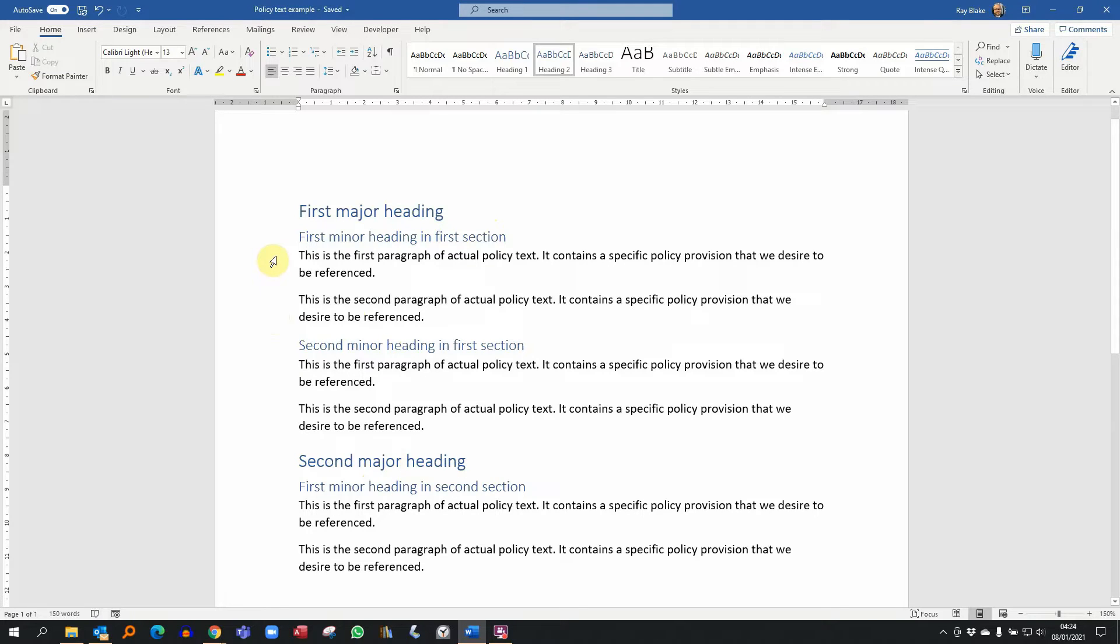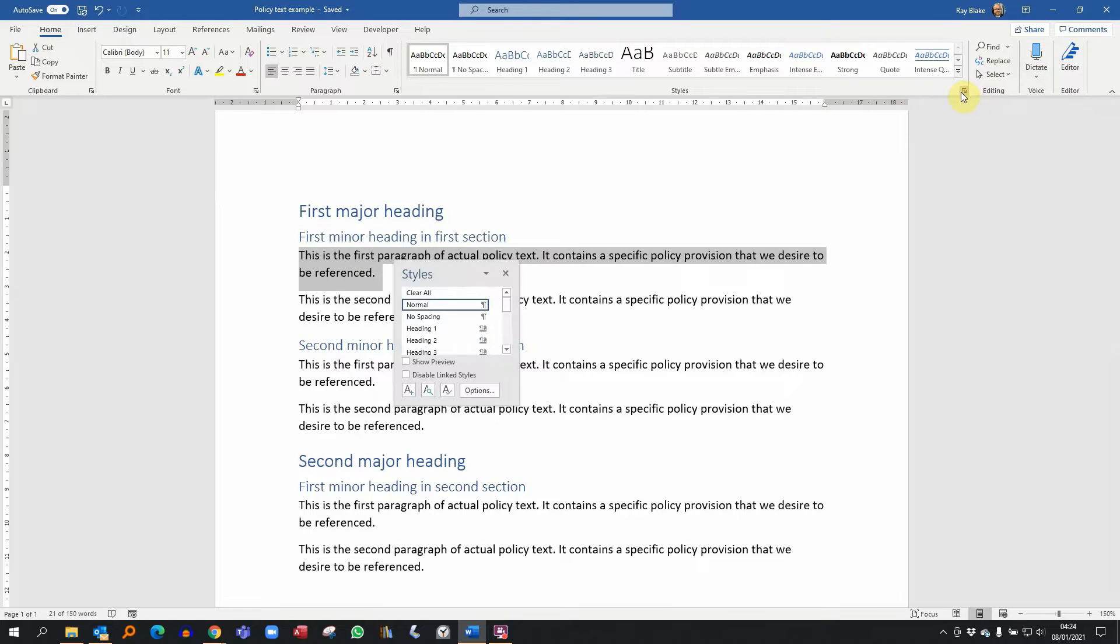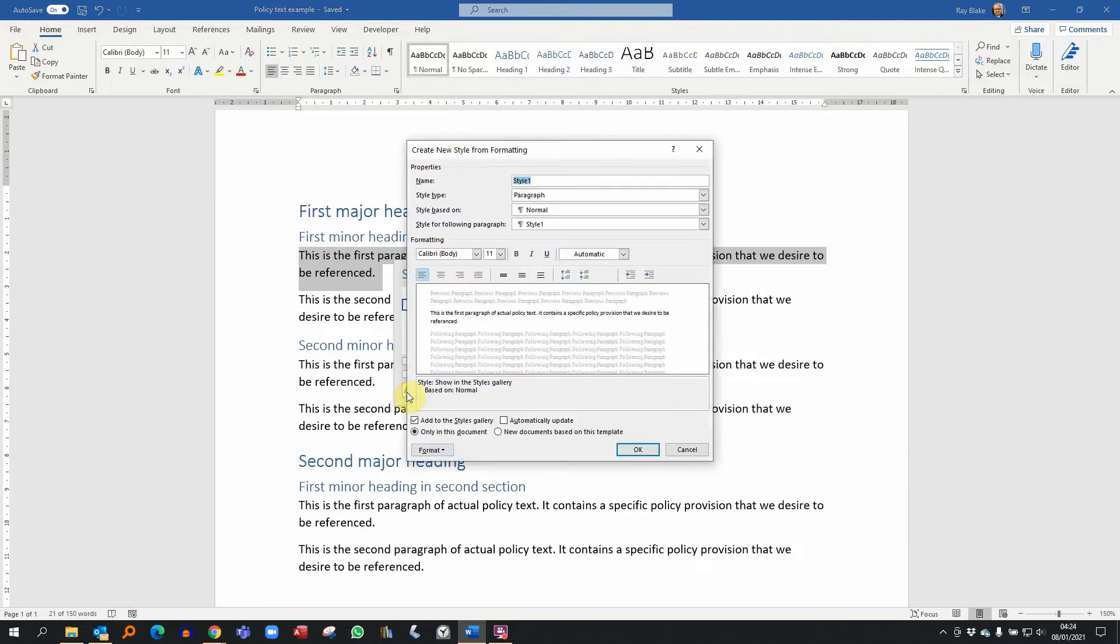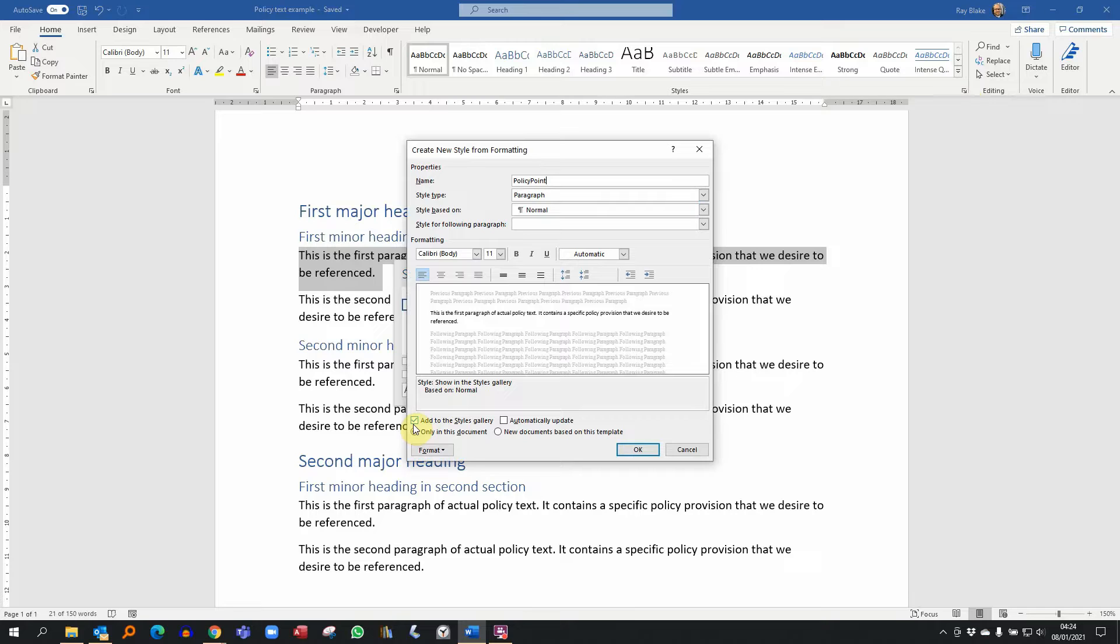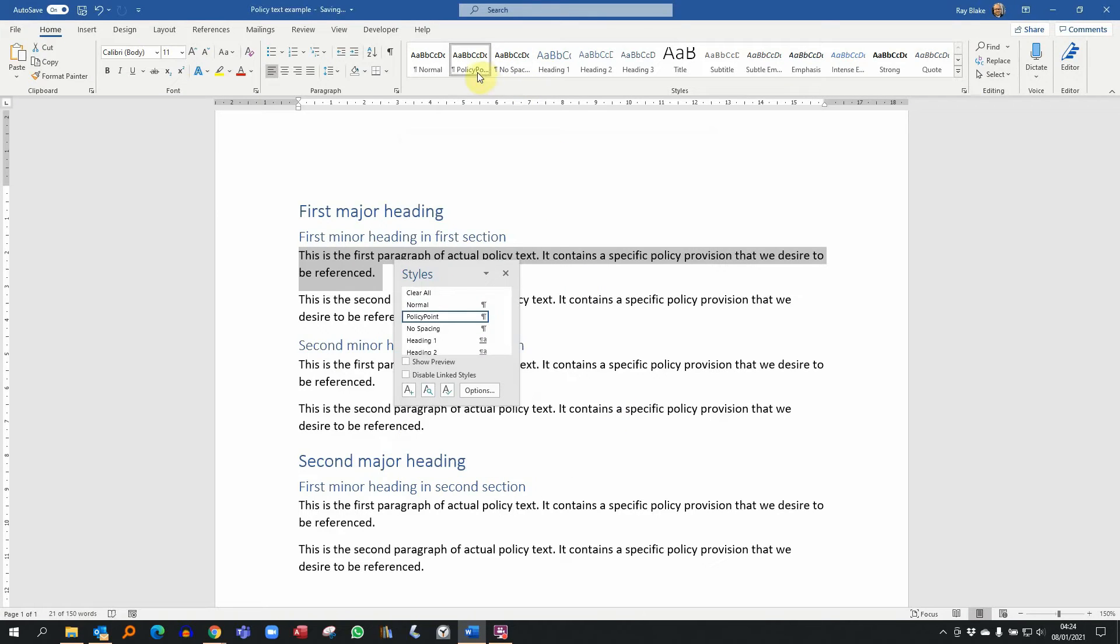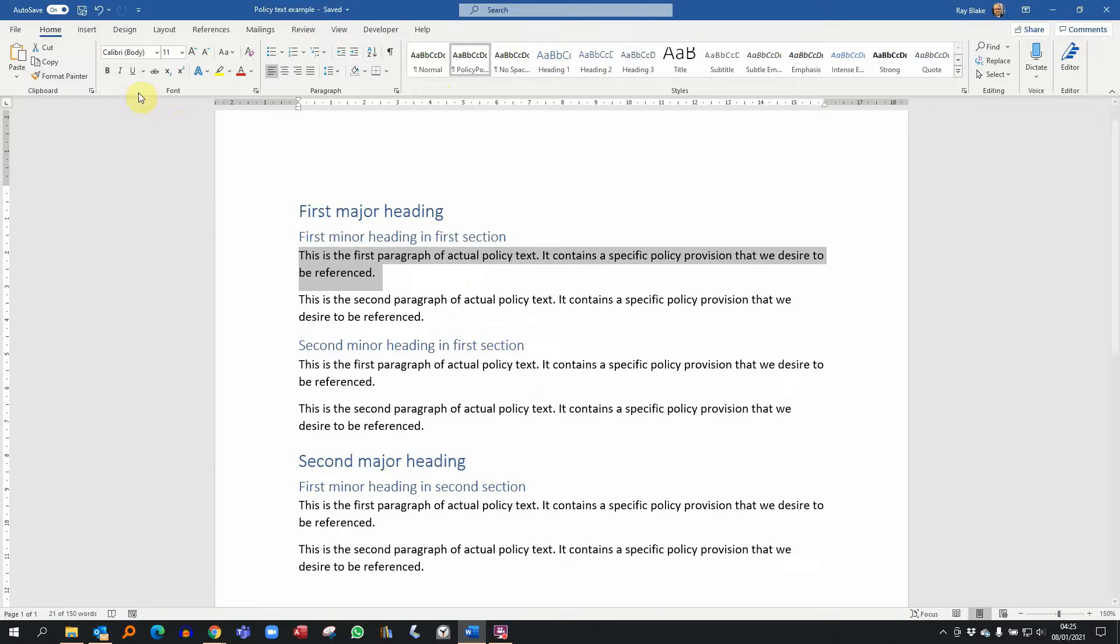What I'm going to do with these is create a new style. It won't be a heading style this time, instead it will be a paragraph style. I'll bring up the styles menu, add a style based on normal, and call it policy point. I'll make sure that I've added it to the styles gallery. At this point you might think, well what's the purpose of that because it looks exactly the same as normal text. Fair point, we'll see what the point is a little bit later.